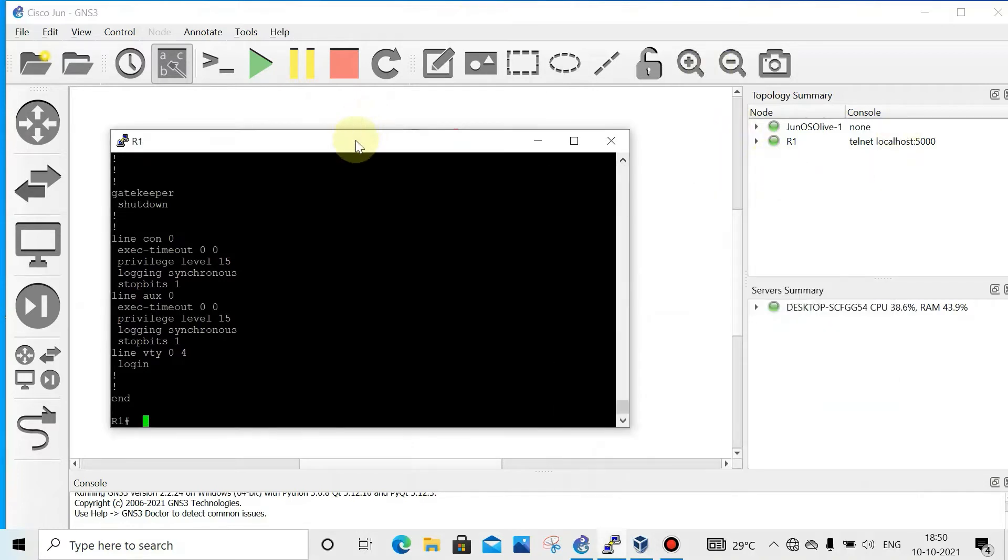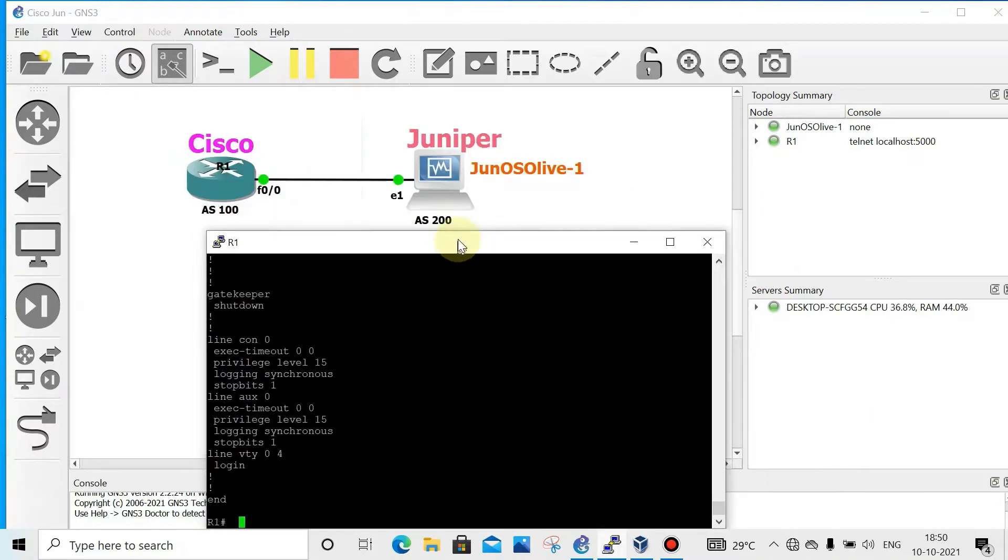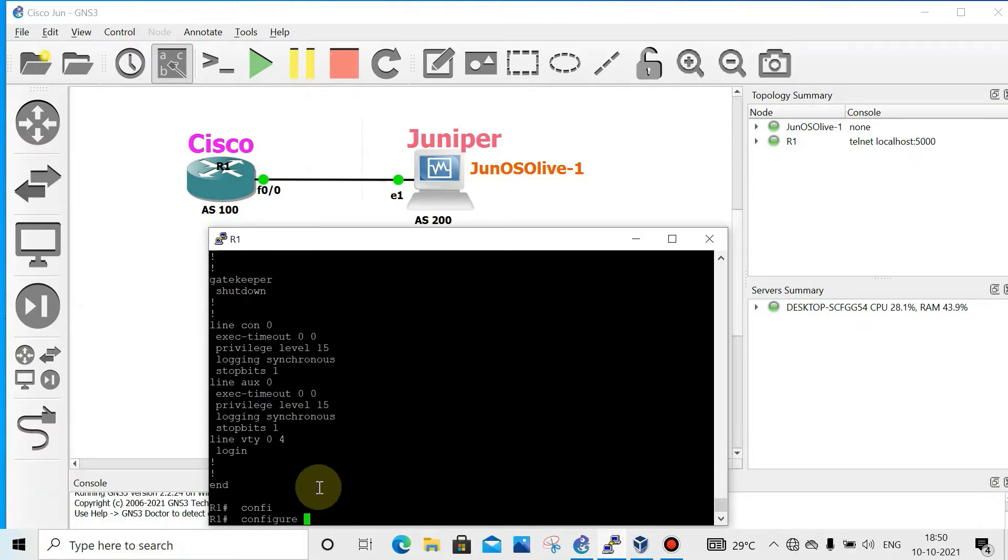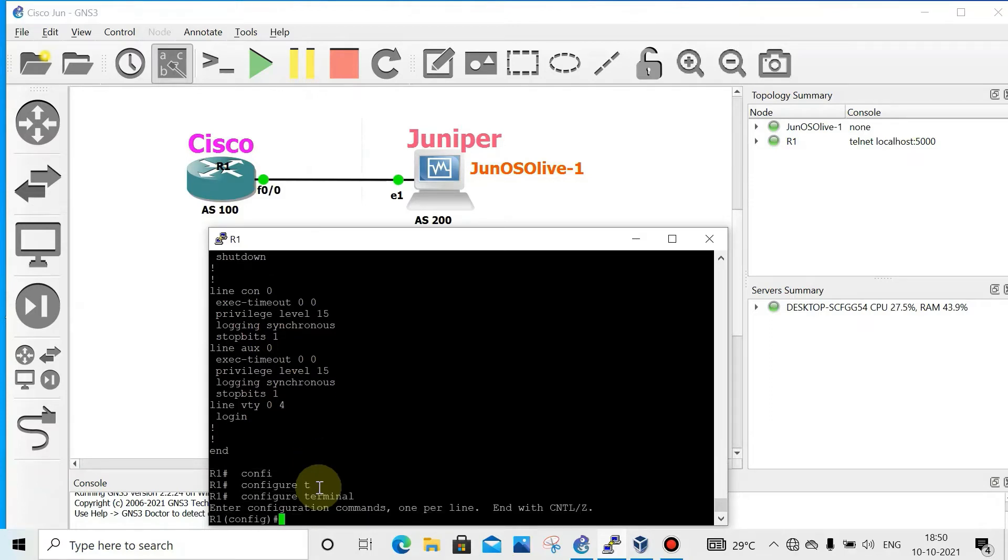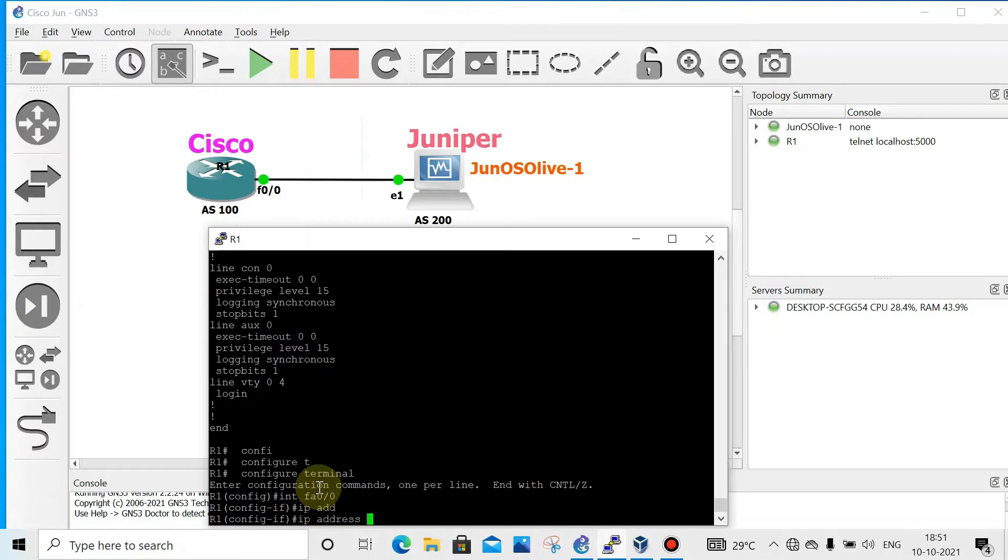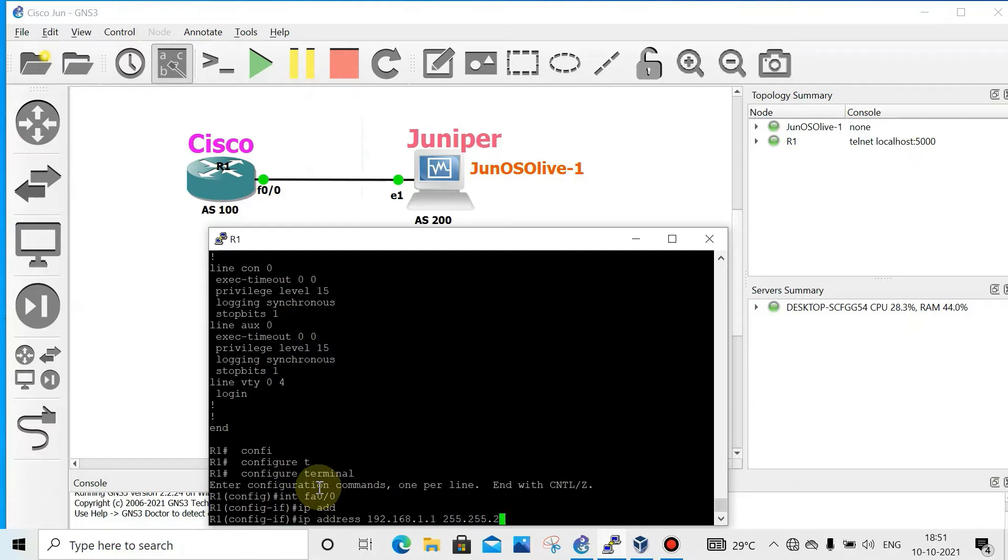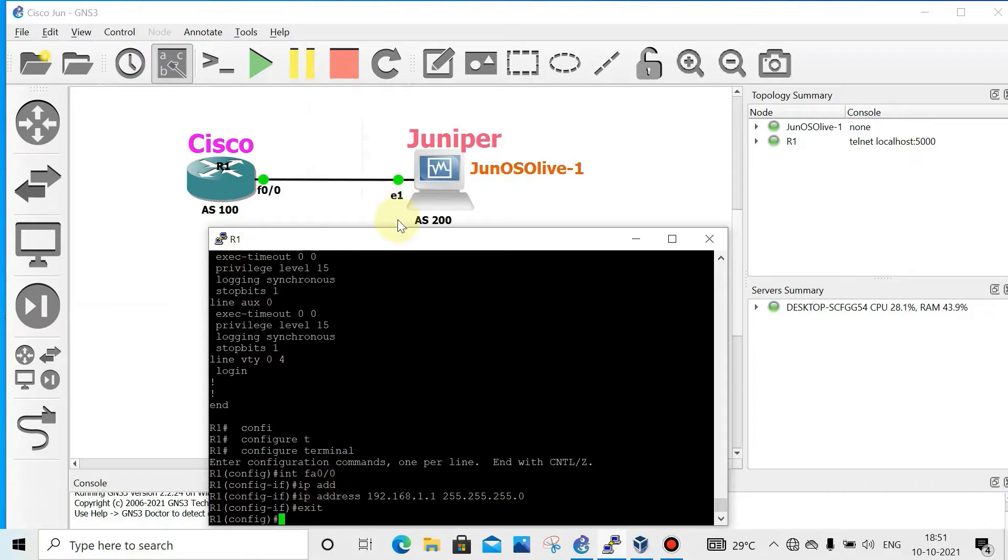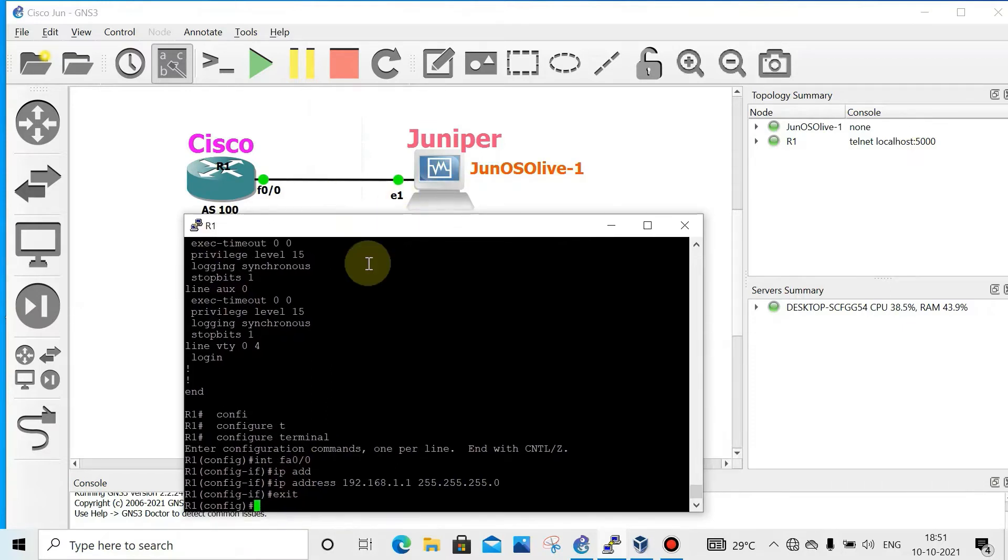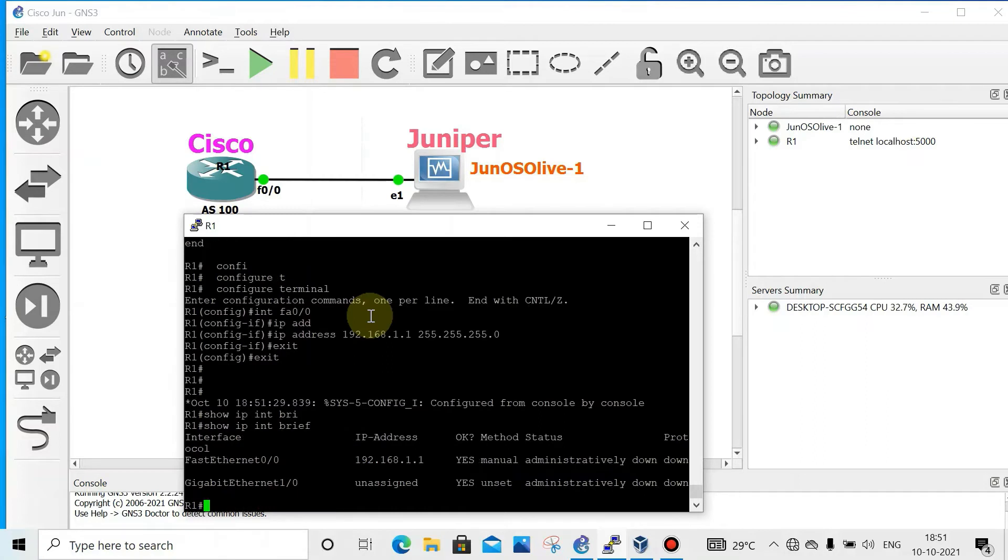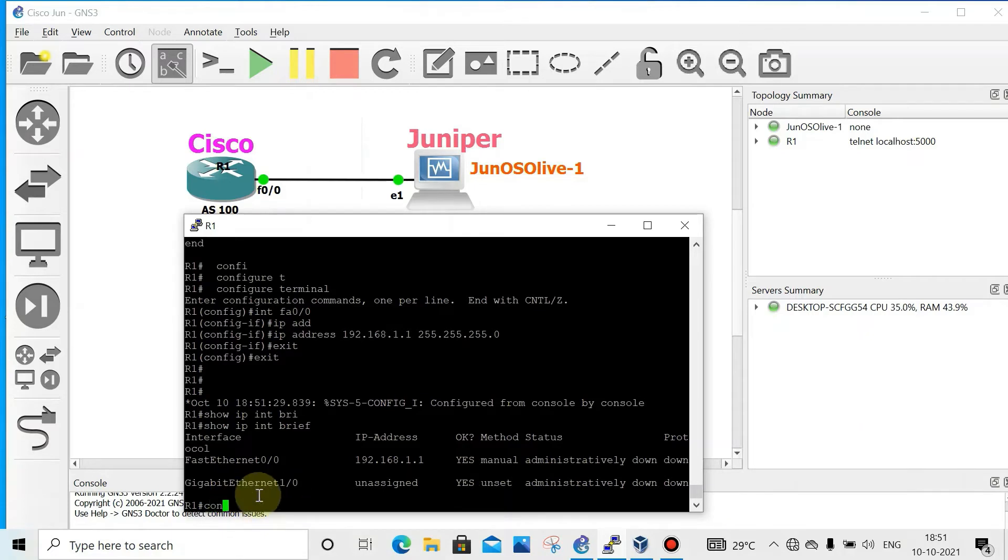We'll start configuration on Cisco now. We'll configure the interface IP address, so go to config mode, config terminal. Then you have to go to interface, interface FastEthernet 0/0. Now IP address 192.168.1.1, then 255.255.255.0. Exit. Now show IP int brief to check the interface IP configuration. The interface is administratively shutdown, so we have to make it on.